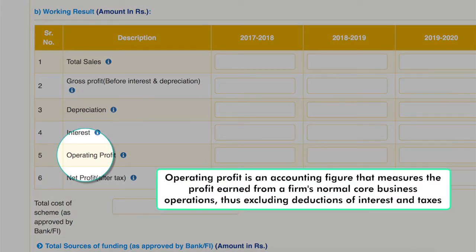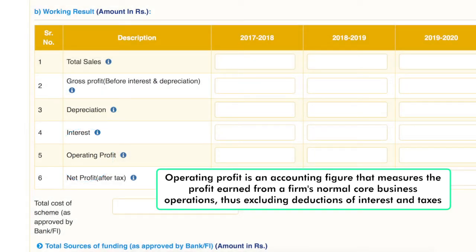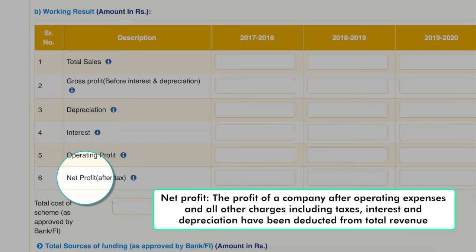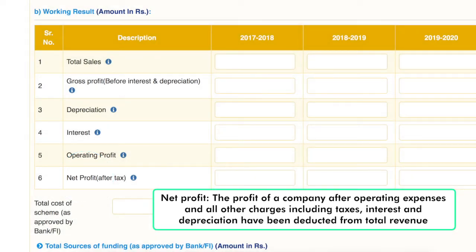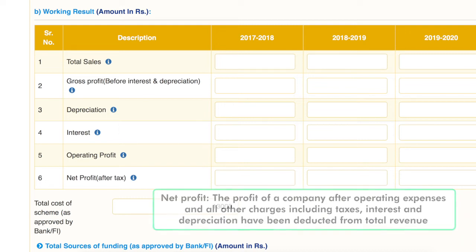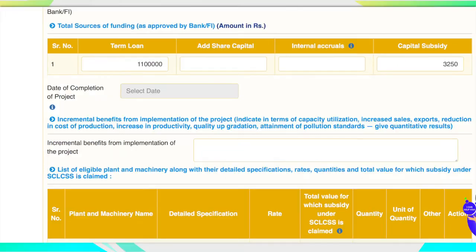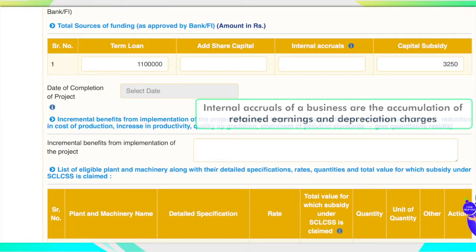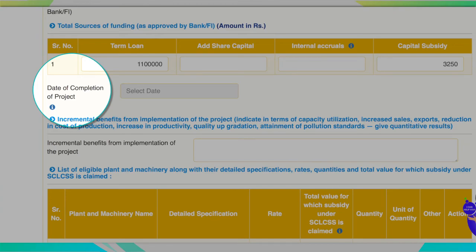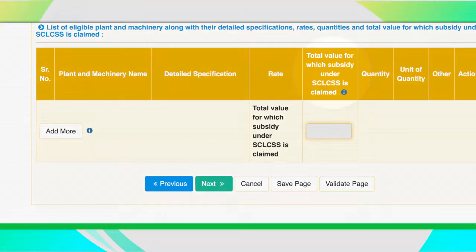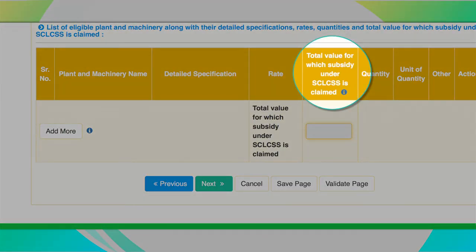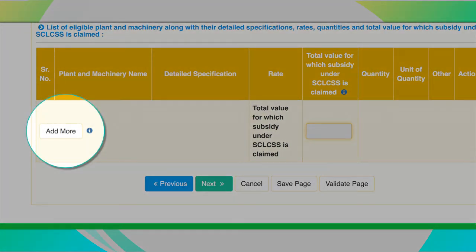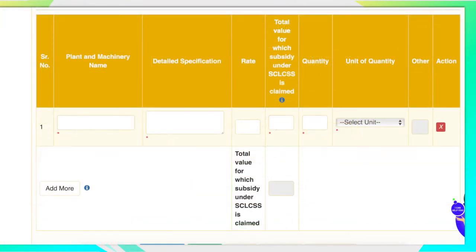Operating profit is an accounting figure that measures the profit earned from a firm's normal core business operations, excluding deductions of interest and taxes. Net profit is the profit of a company after operating expenses and all other charges including taxes, interest and depreciation have been deducted from total revenue. The internal accruals of a business are the accumulation of retained earnings and depreciation charges. The applicant has to fill in the date by which the project will be complete, the total value for which subsidy is claimed, and can add more machinery in case multiple machines are eligible for SCLCSS subsidy.